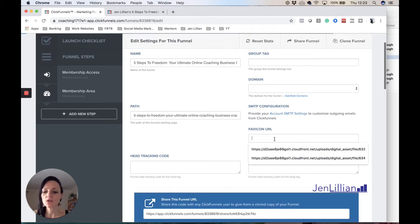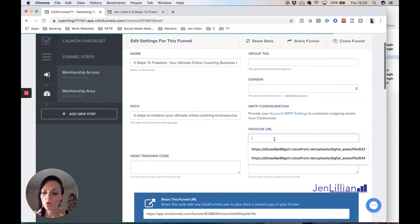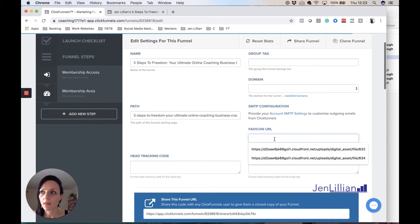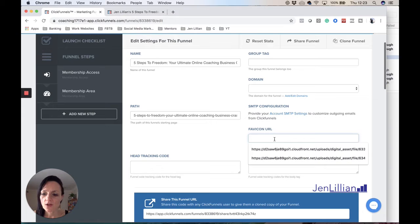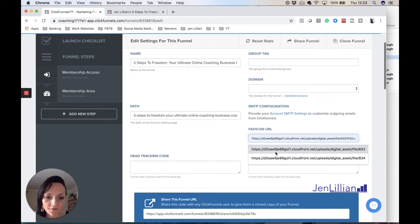So what you would need to do is actually upload into ClickFunnels your logo under project assets I believe it is. So I can show you how to do that if you haven't done that.